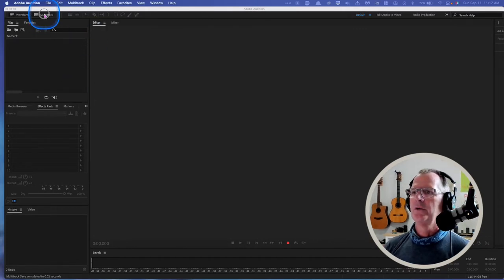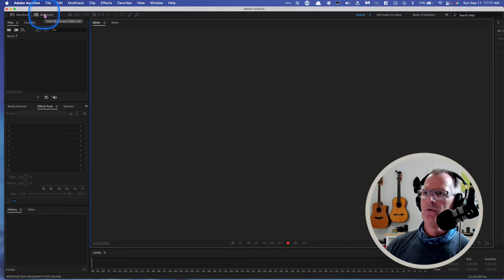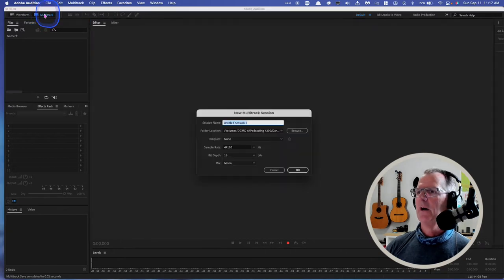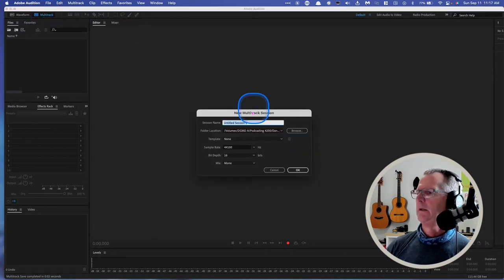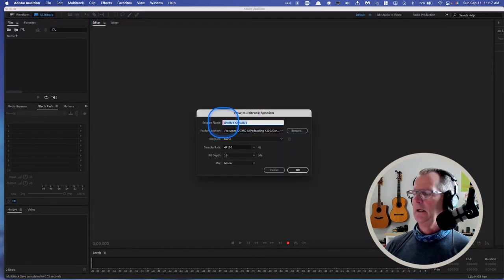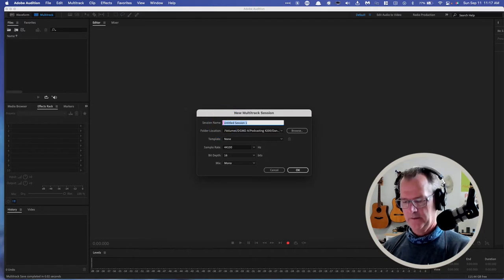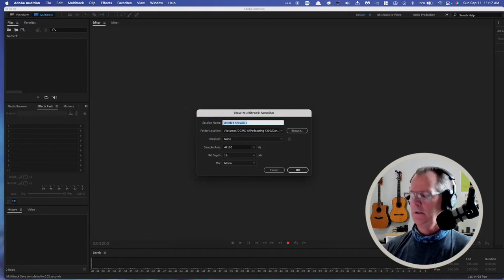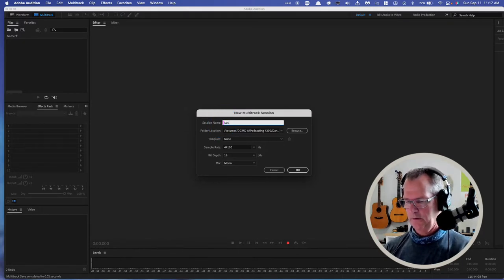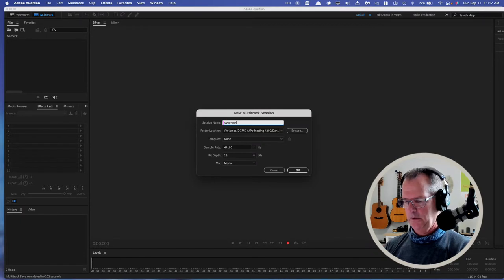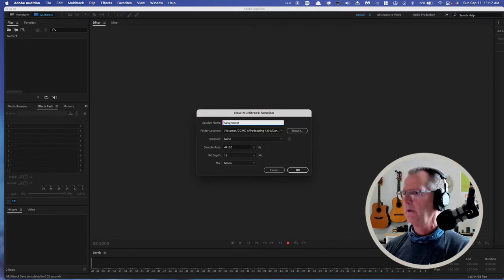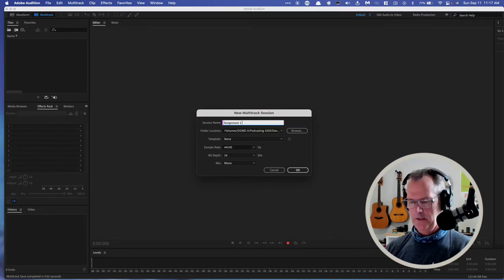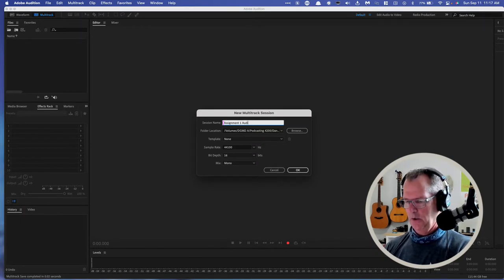We're in Audition, we're going to create a new multitrack file, a new project file, and let's call this assignment1 Audition.